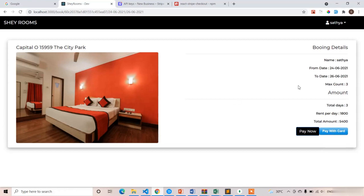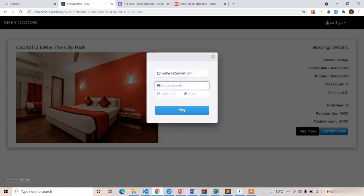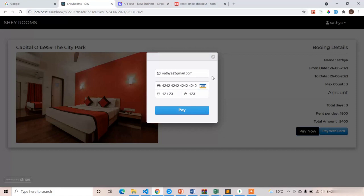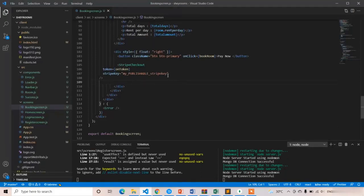Here you can see 'Pay with Card'. If you click on it you get an alert pop-up — it's the Stripe payment gateway pop-up. Let's enter some details — I'll enter my email, then the card number, 12/23 for expiry, and 123 for CVV. I'm not using shipping details because this is not an e-commerce application — we only need email, card number, expiry date, and CVV. After clicking Pay, it shows 'invalid key provided' because we haven't provided the official publishable key yet.